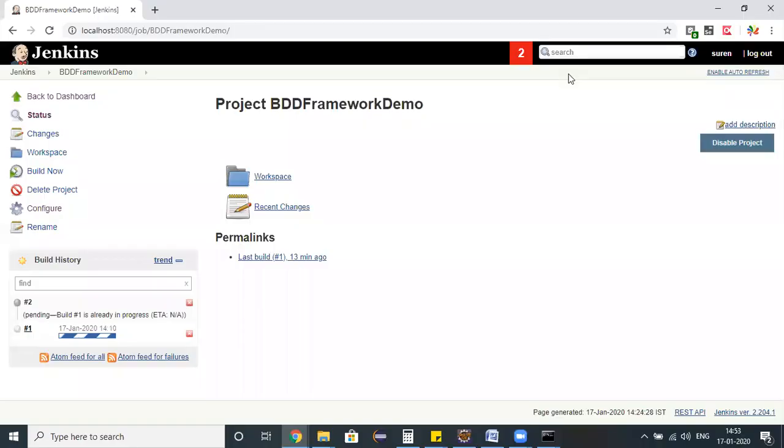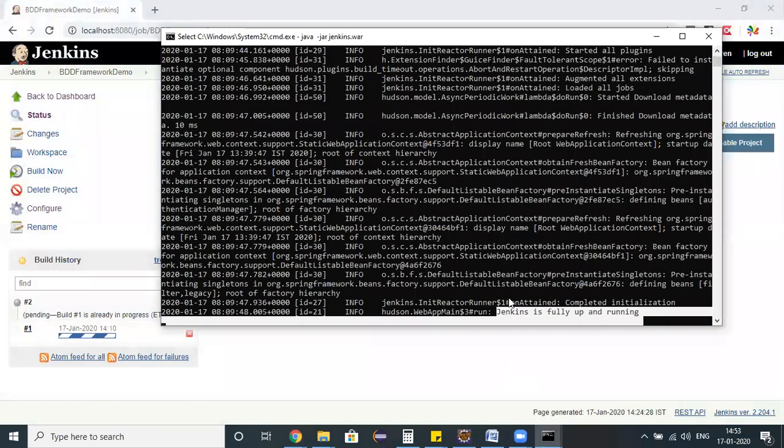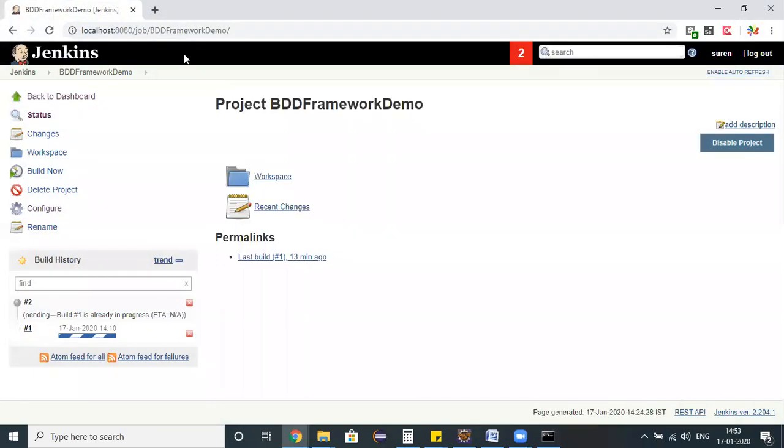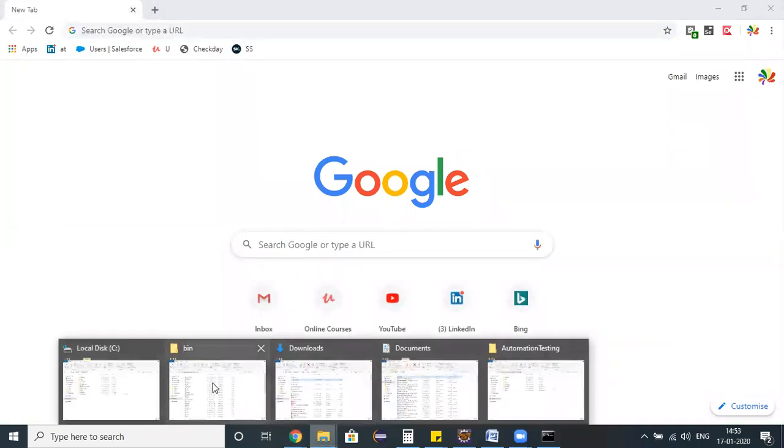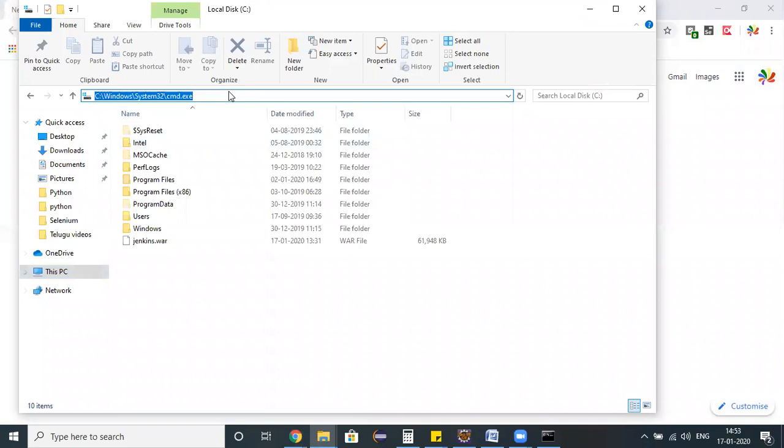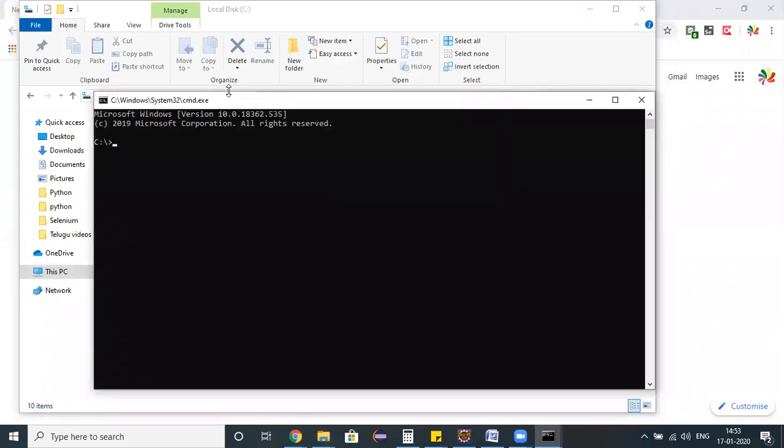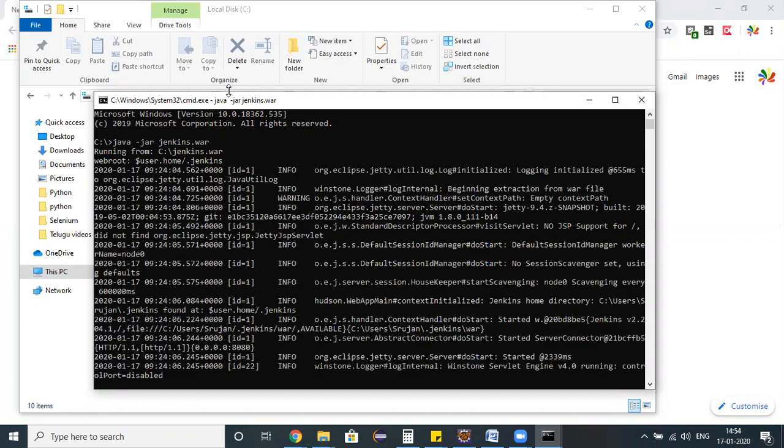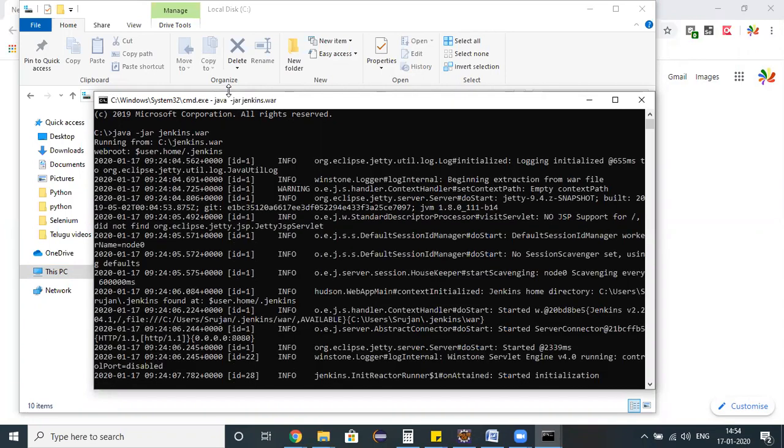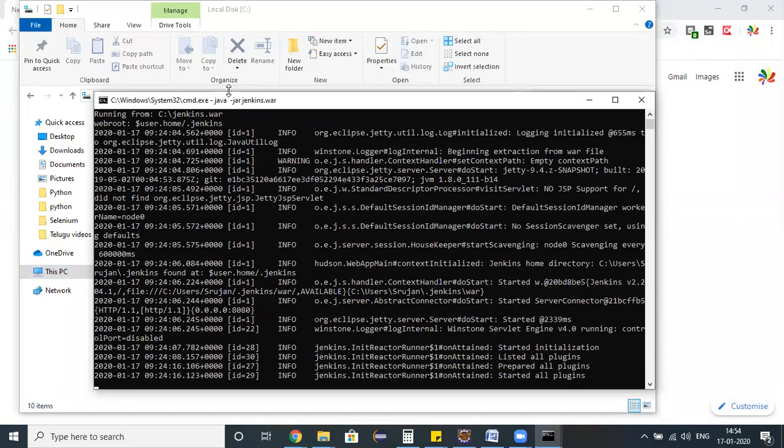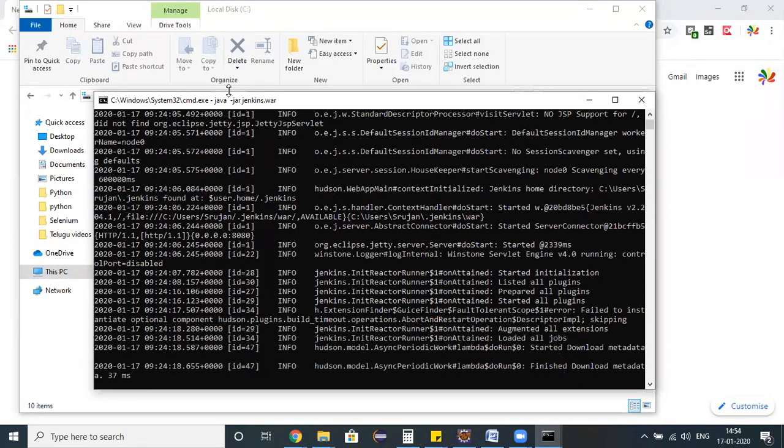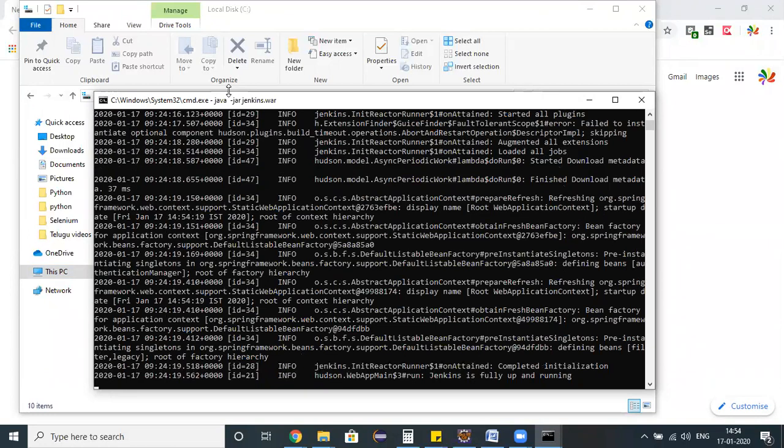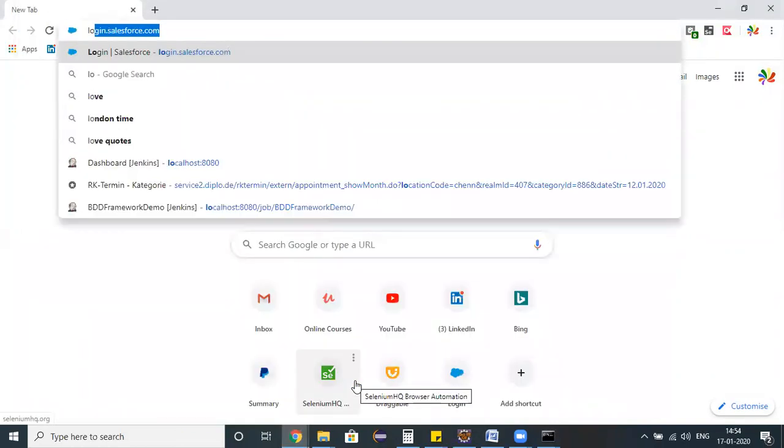Let's wait until build one got terminated. This Java is continuously running so in my command prompt let me stop my Jenkins server and close this tab completely. Let me relaunch my Jenkins. Command prompt, java -jar jenkins.war. I'm trying to start my Jenkins server once again. Earlier it took more time to terminate that particular instance, hence I'm restarting my Jenkins.